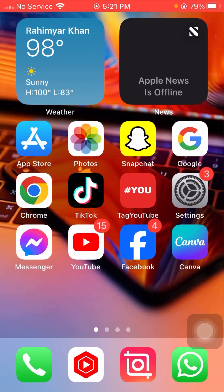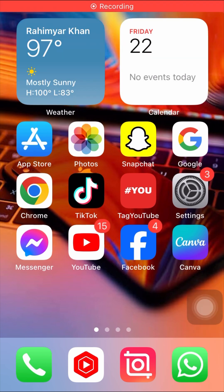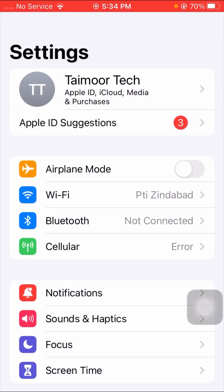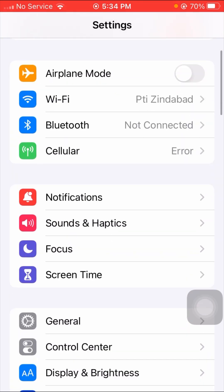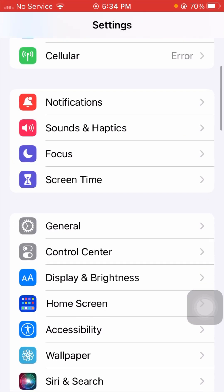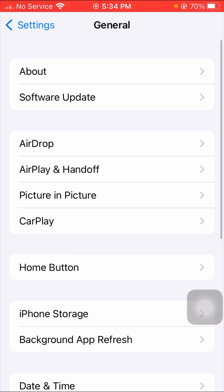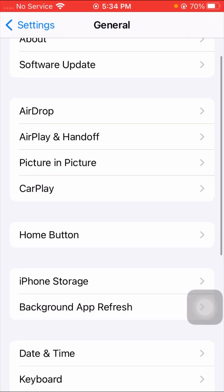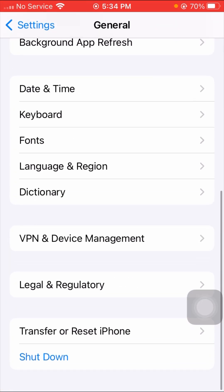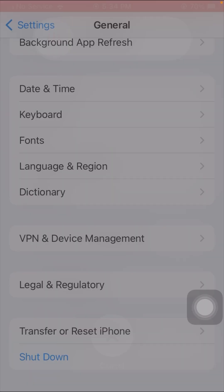If your problem is still not fixed, don't worry — here is the third method. Open your Settings app again, scroll down, tap on General, scroll down further, and you will see the Shutdown option. Tap on it.